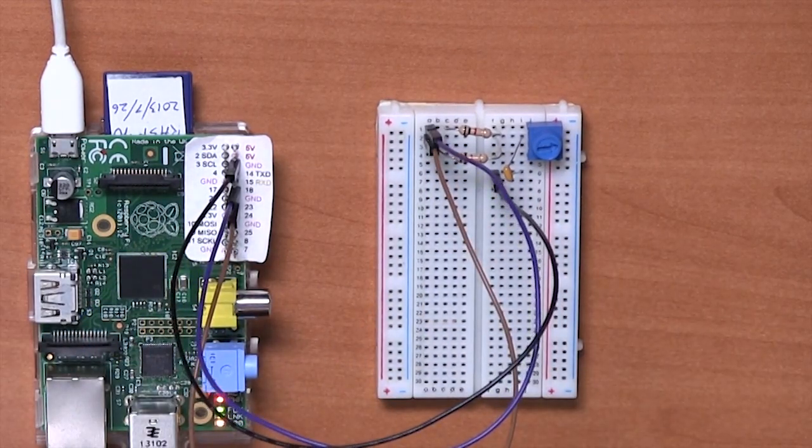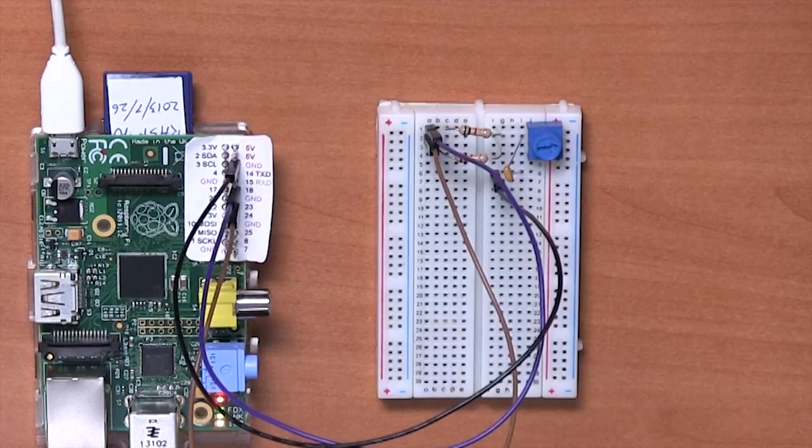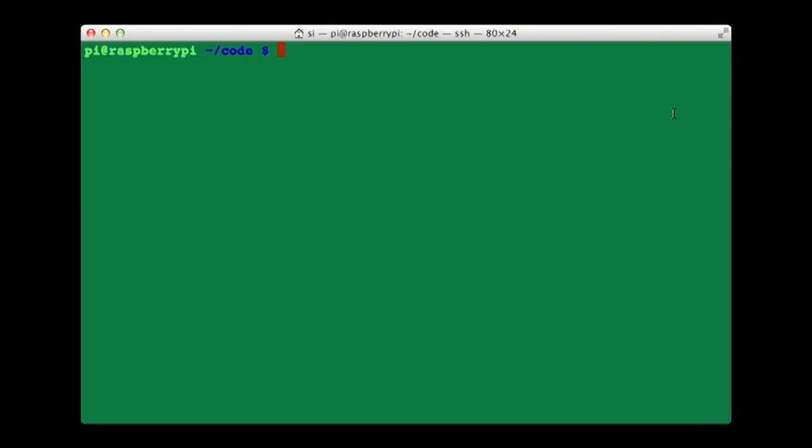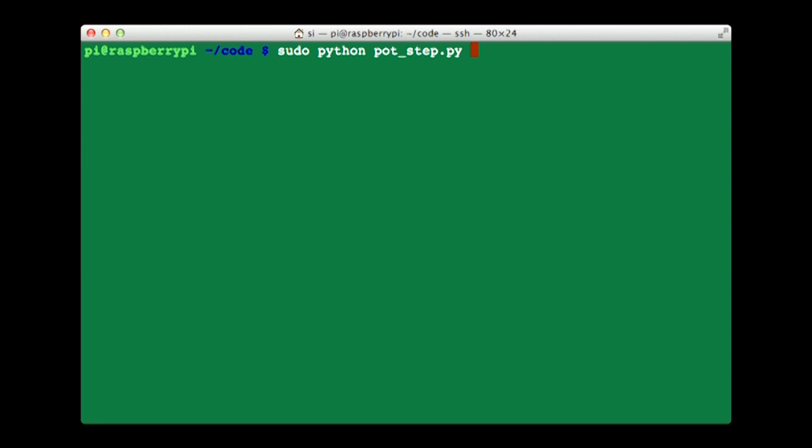Right, so the test program for this is called potstep. Pot is short for potentiometer, and that's another name for a variable resistor that we're using here. So we need to run it as a super user, so sudo python pot underscore step dot py.